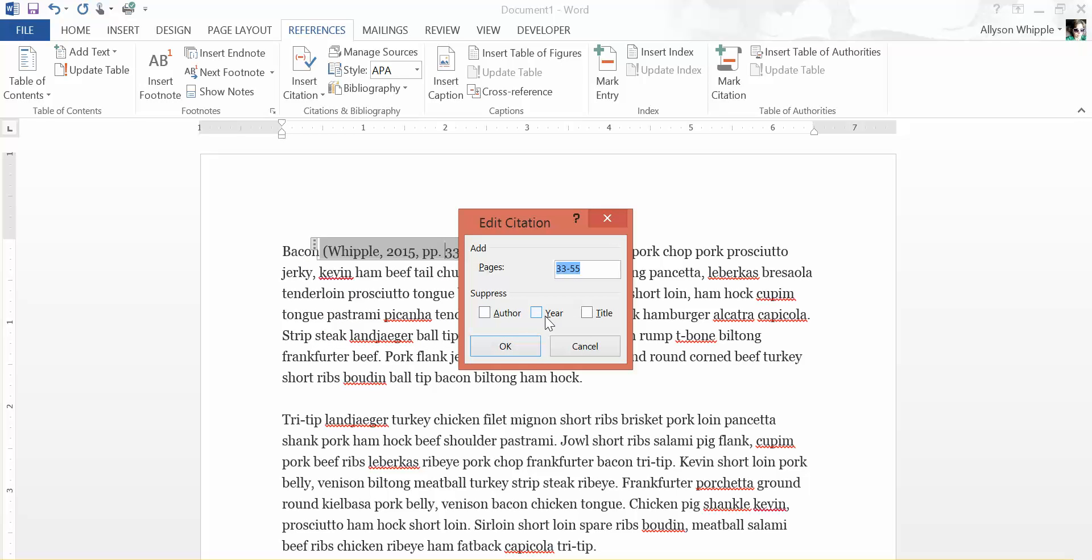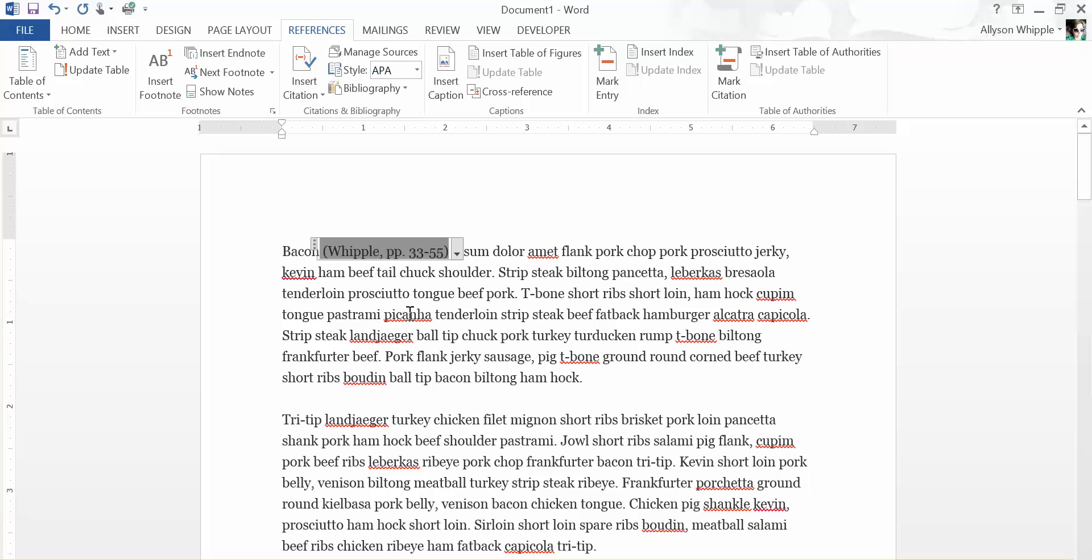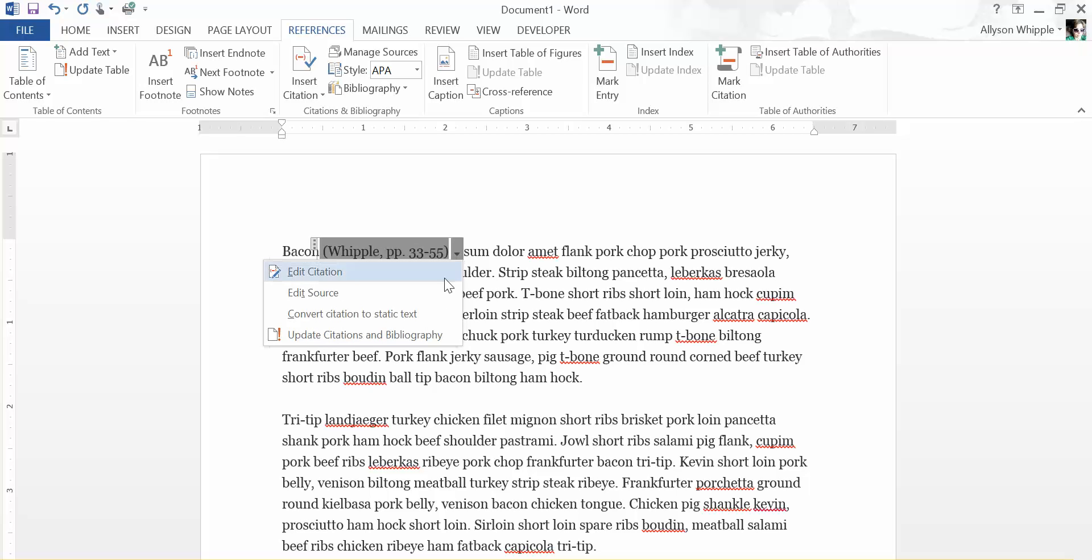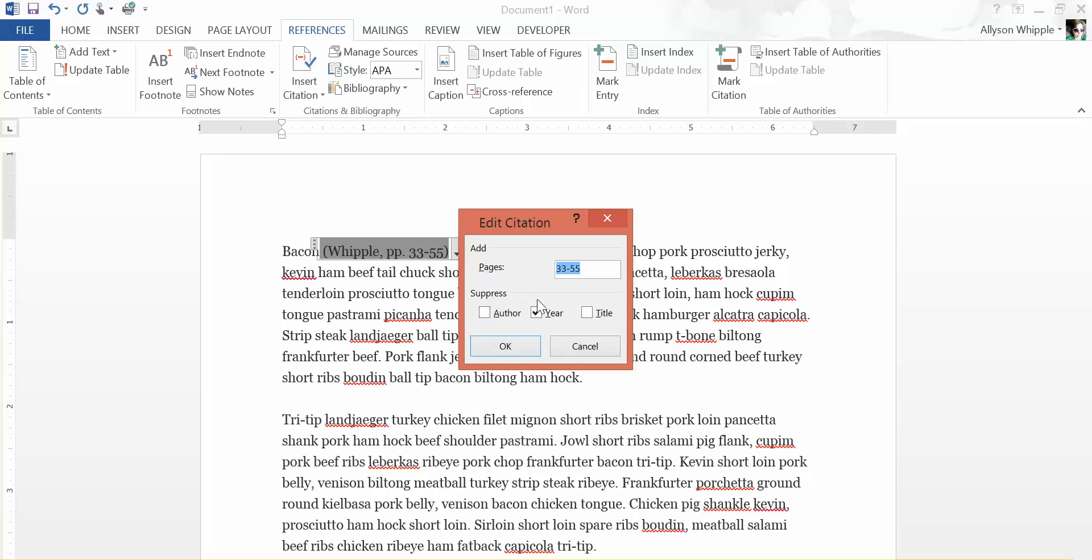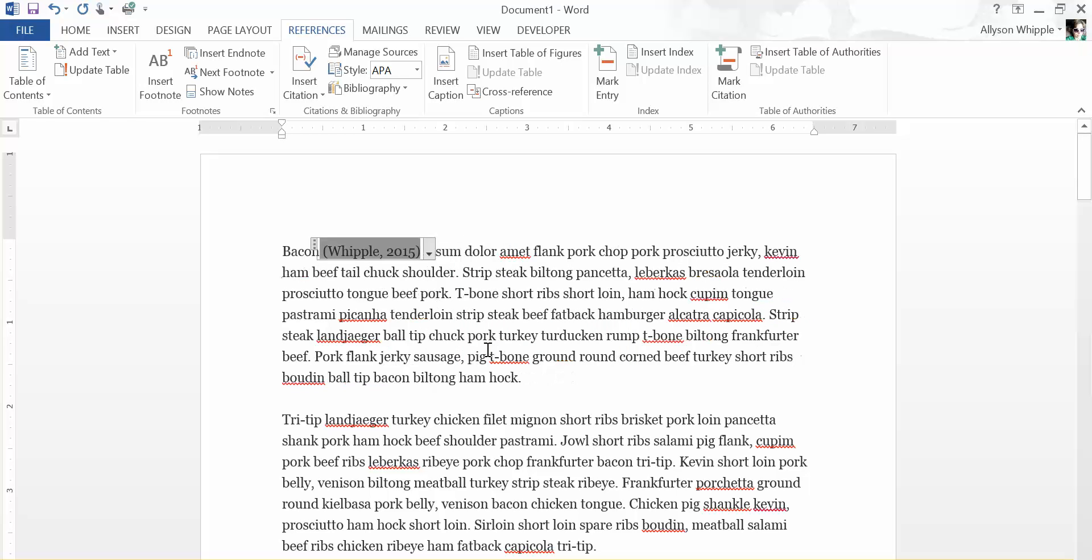Say we don't want to include the year, then I'm just going to suppress the year, and then there we go. Then we just have the page numbers. Or maybe I want to add the year but I don't want the page numbers. There we go.